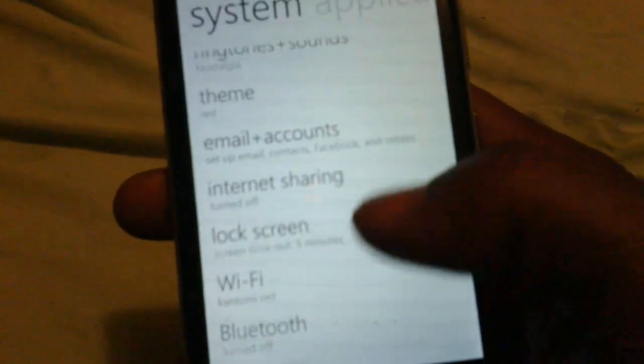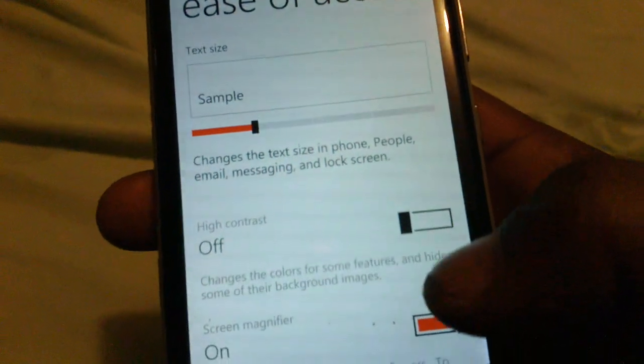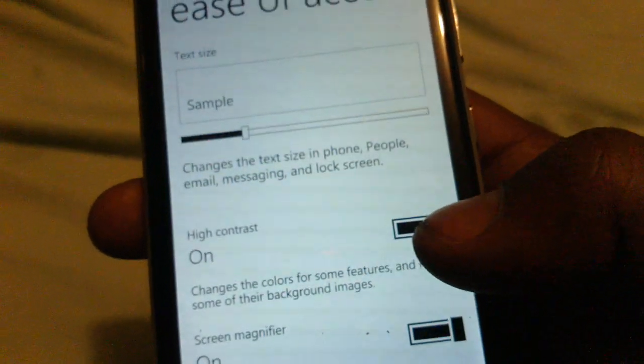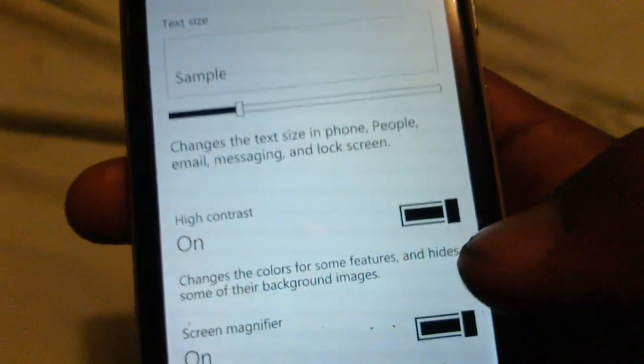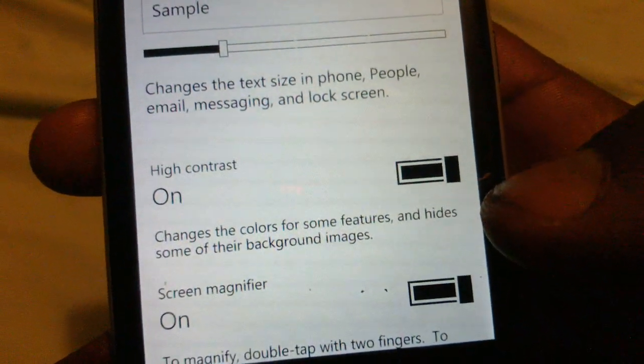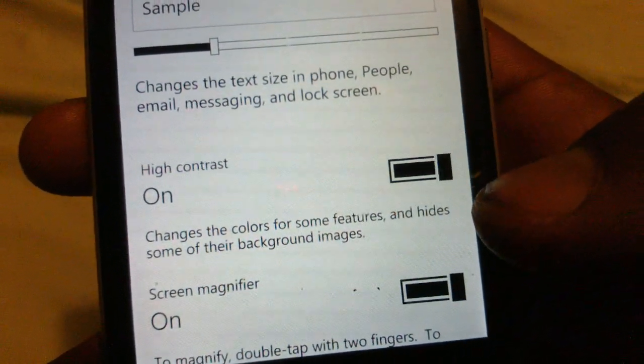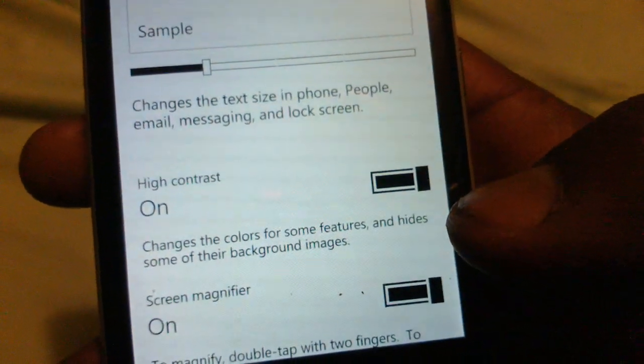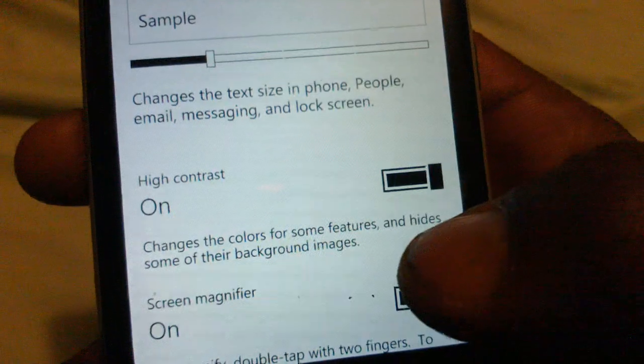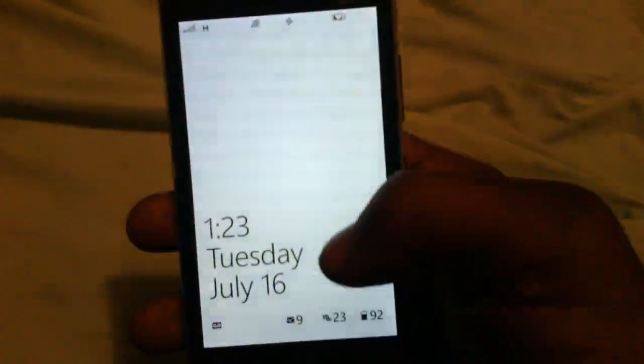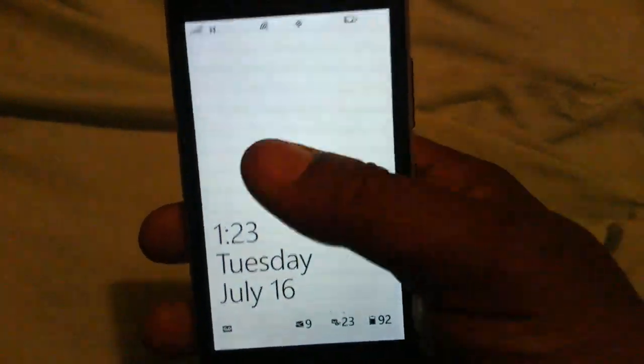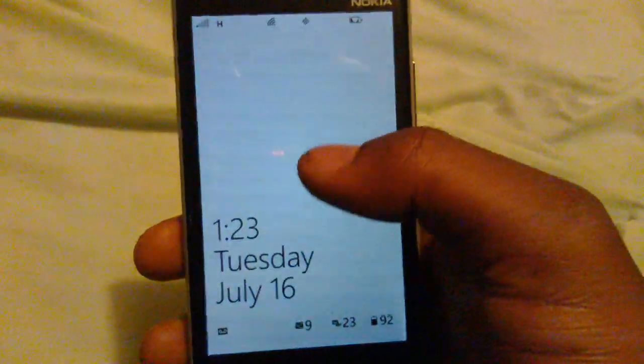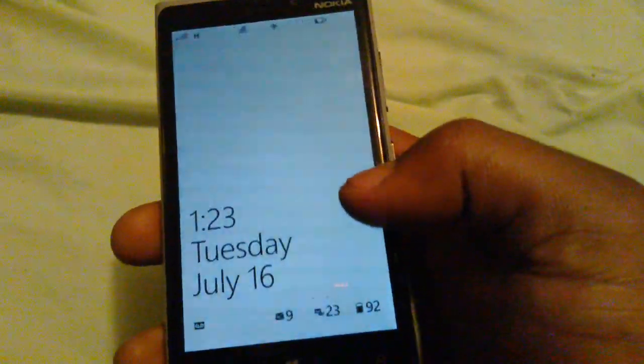You don't find it in the themes, you find it in the ease of access. All you got to do is just click the high contrast. Pretty much with the high contrast it just changes the colors from some features and hides some of the background colors. For example, usually I have the Bing wallpaper but right now with the high contrast it just gives me a plain white lock screen.